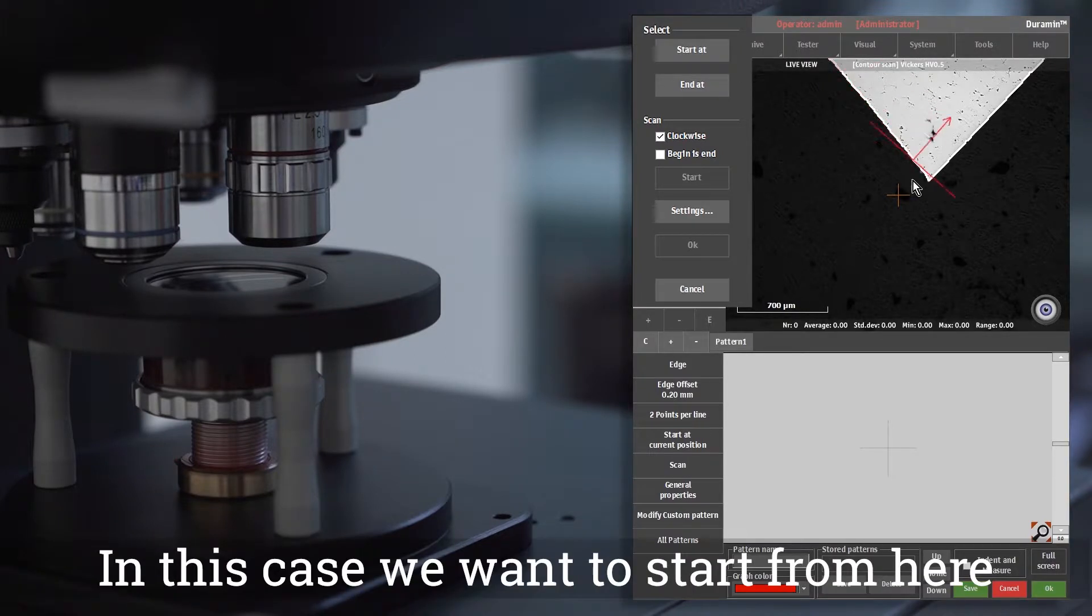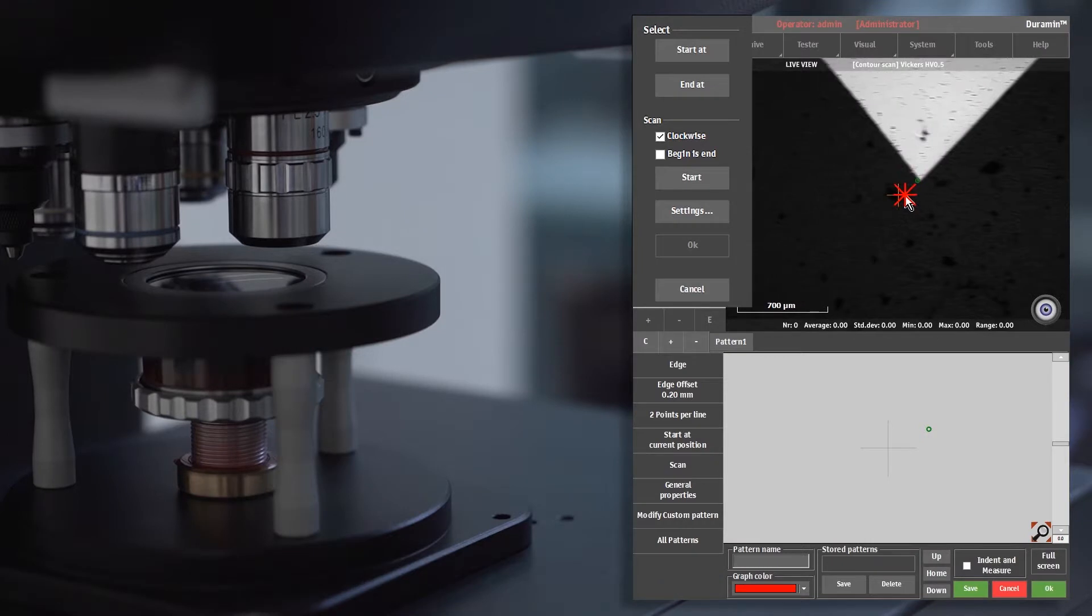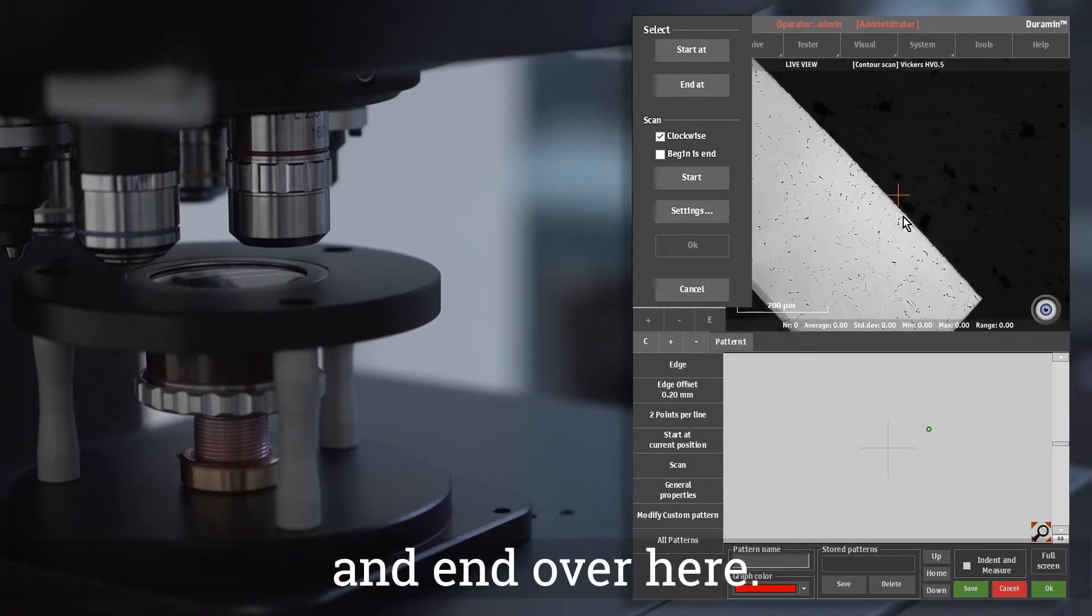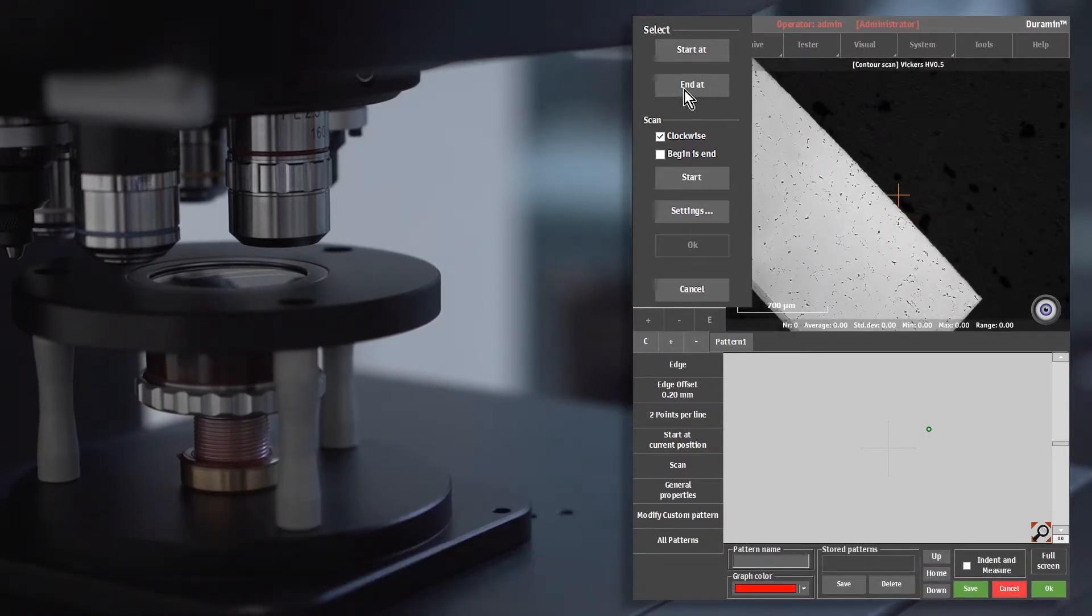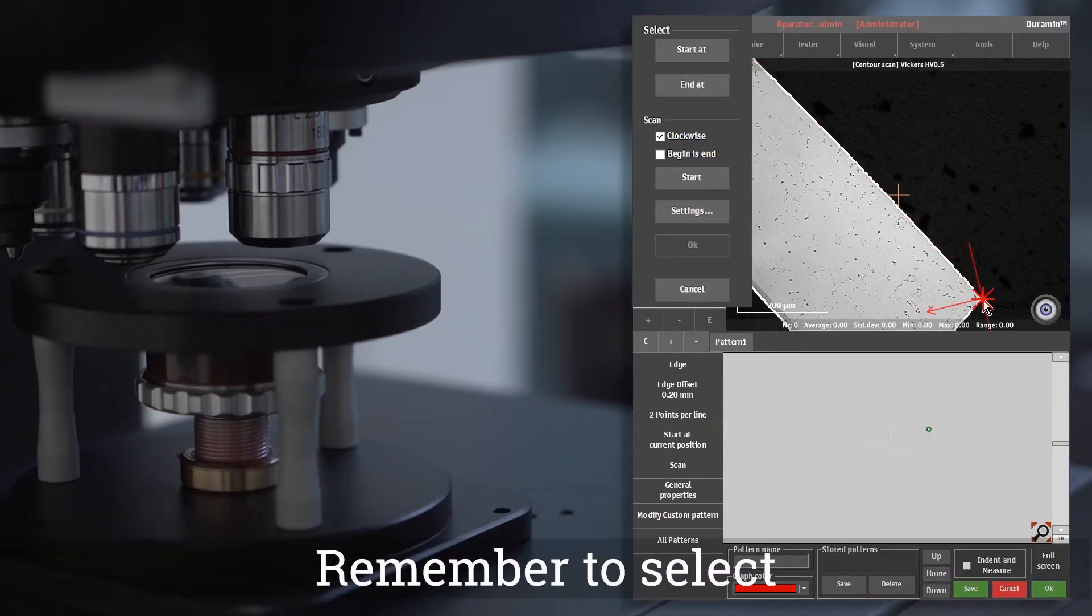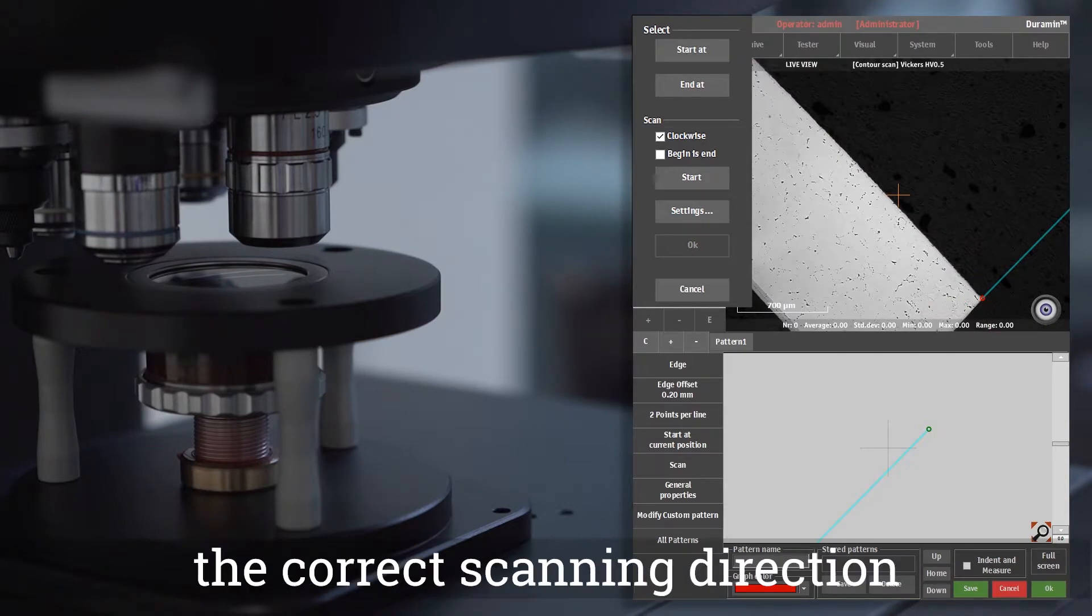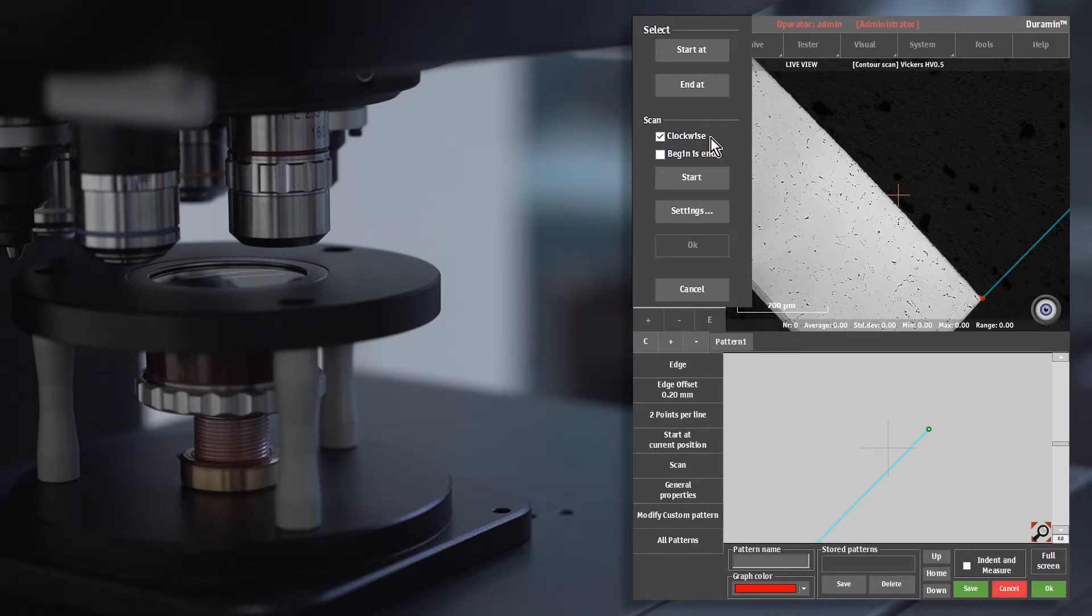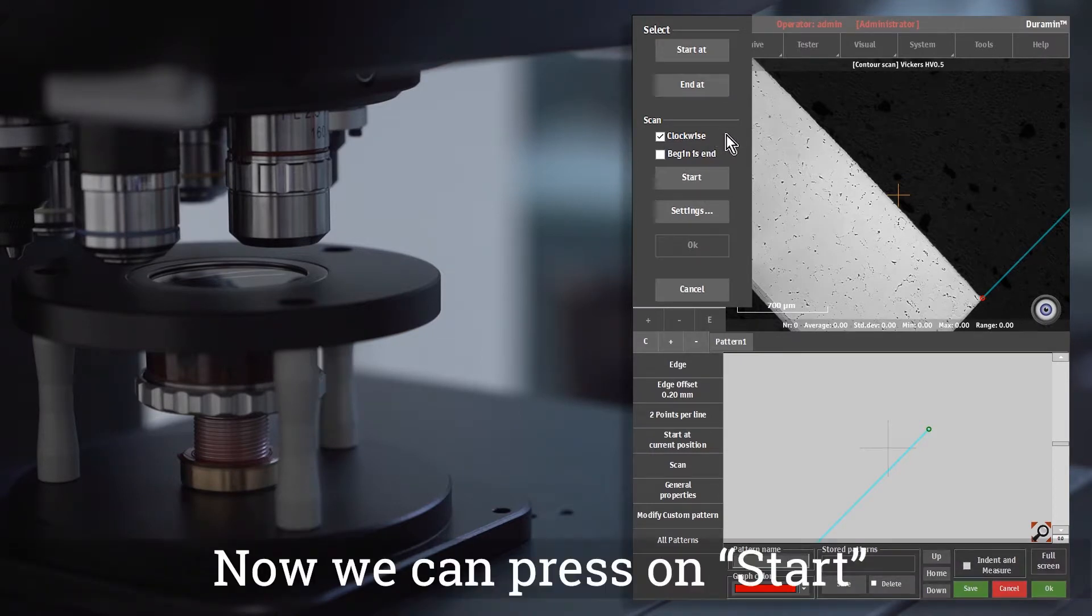In this case we want to start from here and end over here. Remember to select the correct scanning direction, in this case clockwise. Now we can press on start.